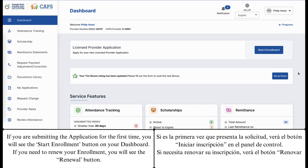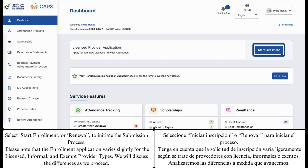If you are submitting the application for the first time, you will see the Start Enrollment button on your dashboard. If you need to renew your enrollment, you will see the Renewal button. Select Start Enrollment or Renewal to initiate the submission process. Please note that the enrollment application varies slightly for the licensed, informal, and exempt provider types. We will discuss the differences as we proceed.